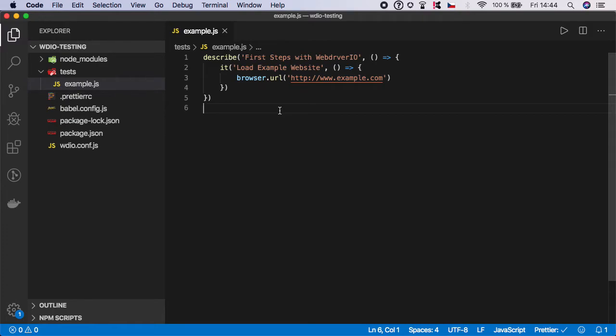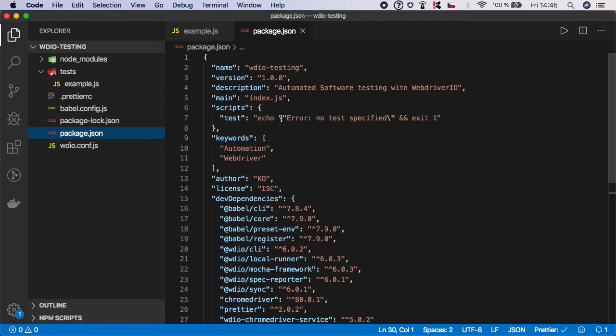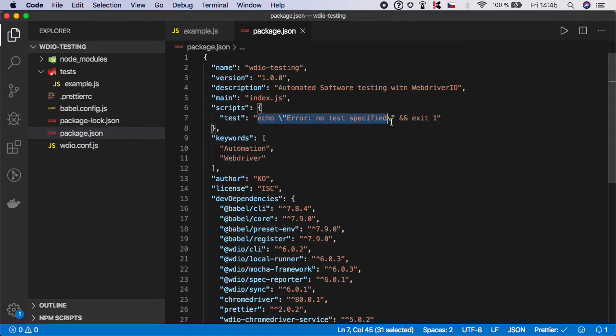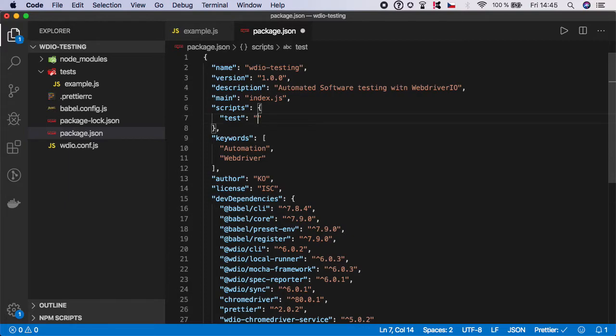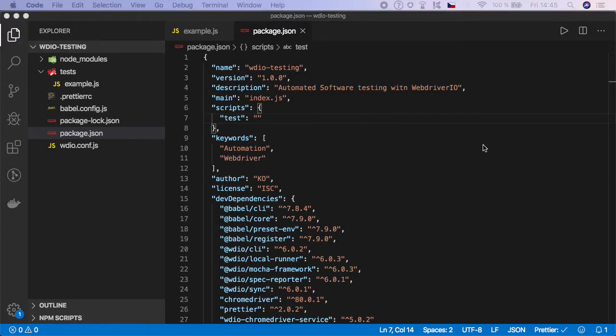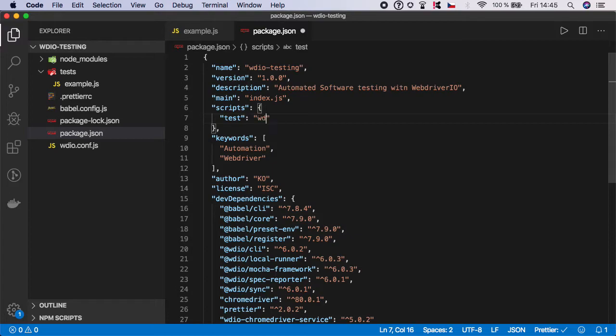Now we can run the simple test, but first let's create a script. Go to package.json and as you can see there's no test specified in the script, so we need to update it. What we want to run here is wdio and the name of the configuration file, which is wdio.conf.js.